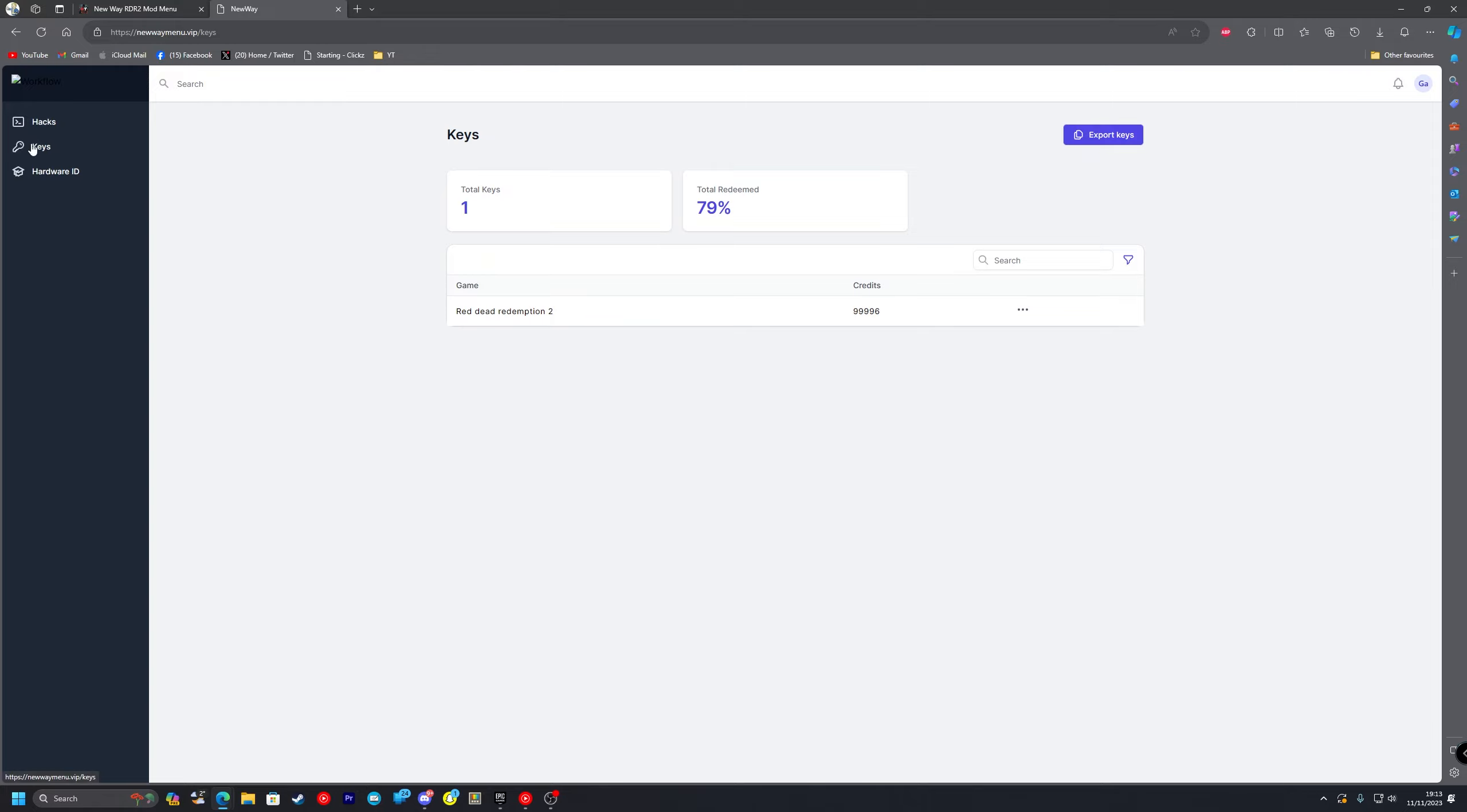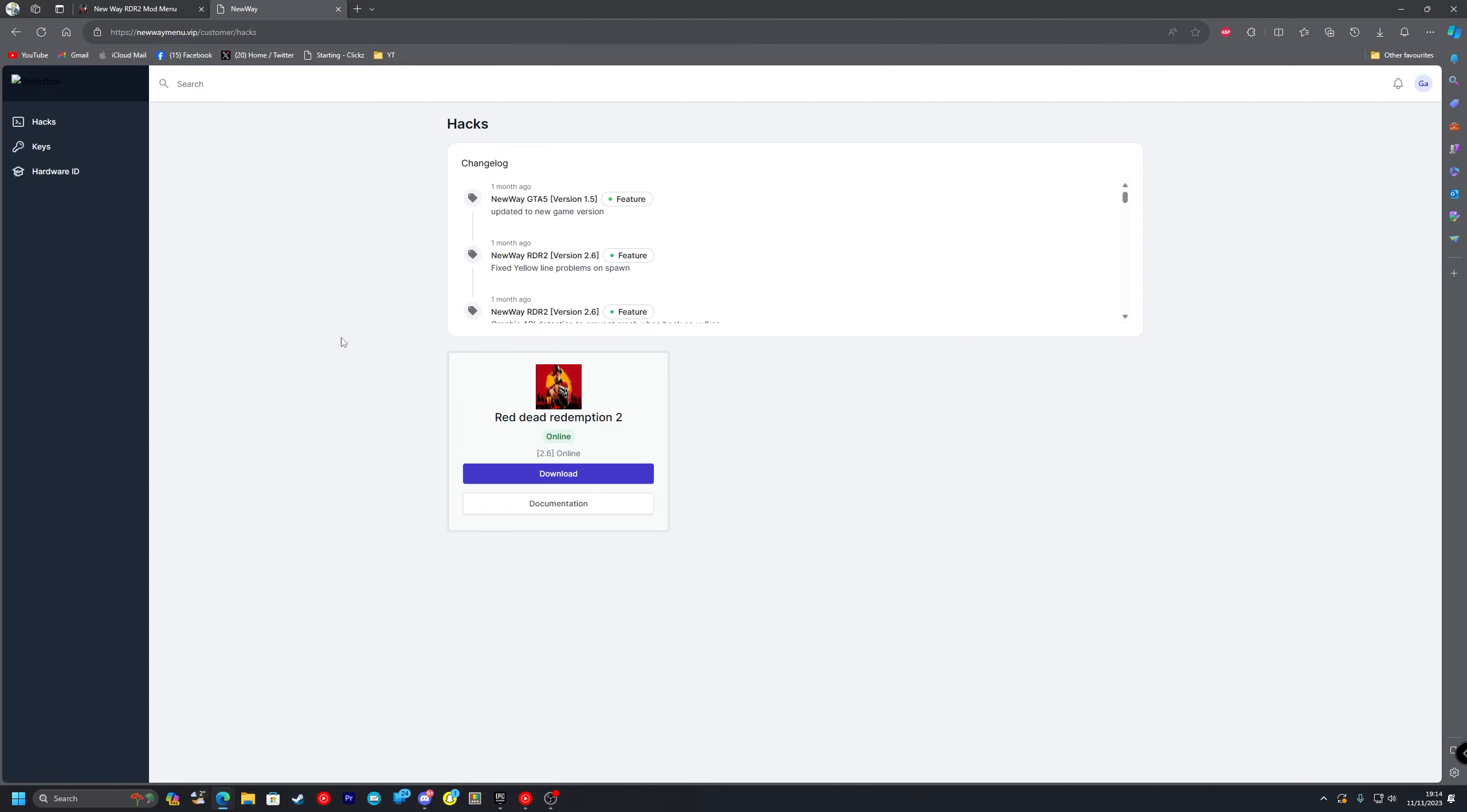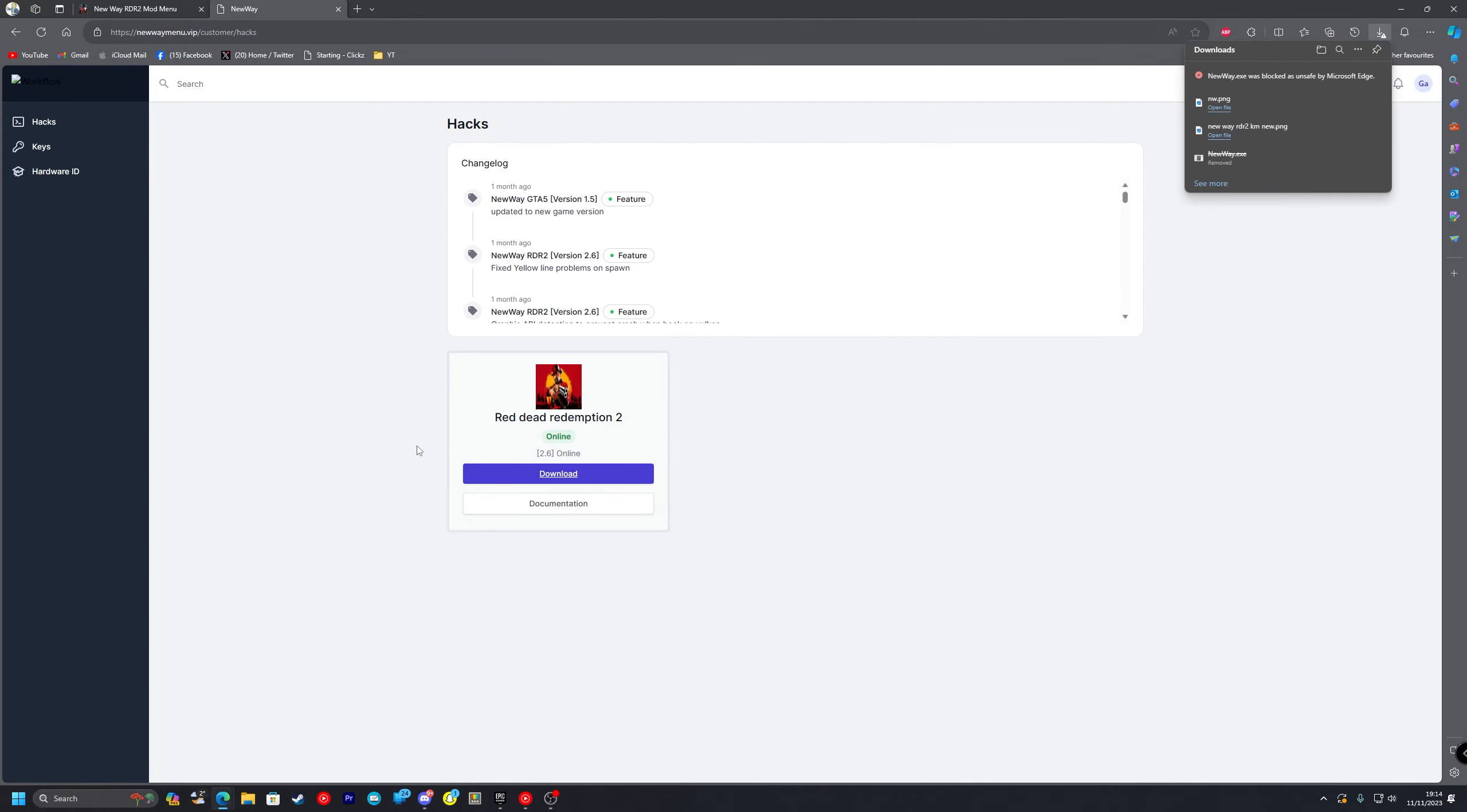Then you want to go over to the keys section and you just want to input your key here. But obviously I've already done it so I can't do it again for Red Dead Redemption 2 as you can see. But you just want to put in your key here. Once you've done that you want to go up to the hacks section and press on download for the Red Dead Redemption 2 one obviously.